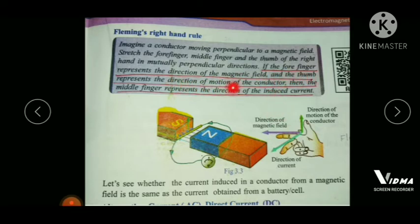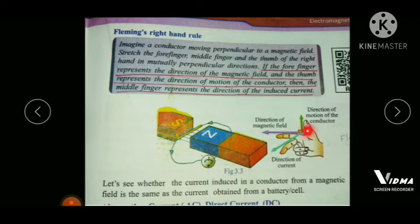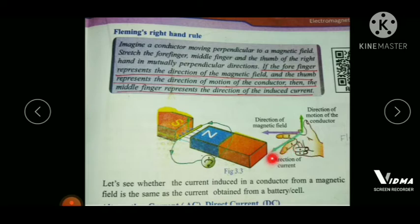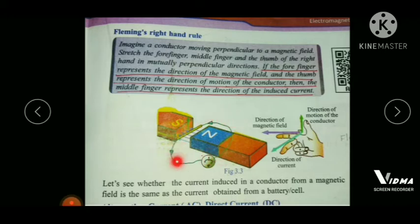The thumb represents the direction of motion of the conductor. Here we are moving the conductor upwards, so hold your thumb pointing upward. Then the middle finger represents the direction of the induced current. The middle finger shows the direction of current flow, which in this case is in an anti-clockwise direction. Using Fleming's Right Hand Rule we can find the direction of the induced current.